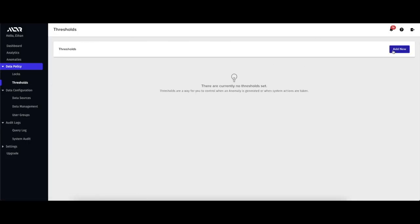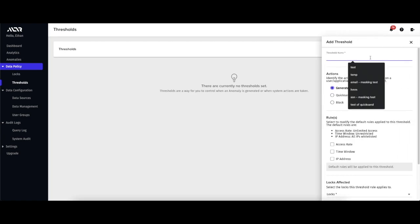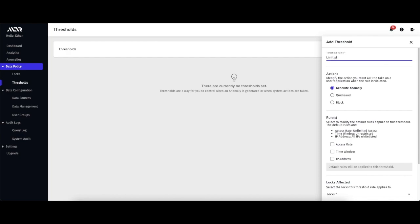I can do this by creating what we call a threshold. To create a threshold, I first pick an action. I'd like Alter to block the query when the rate limit is broken, so I'm going to choose the block option. But we can just generate an alert for the security team to review while still allowing the query to complete if we'd like.